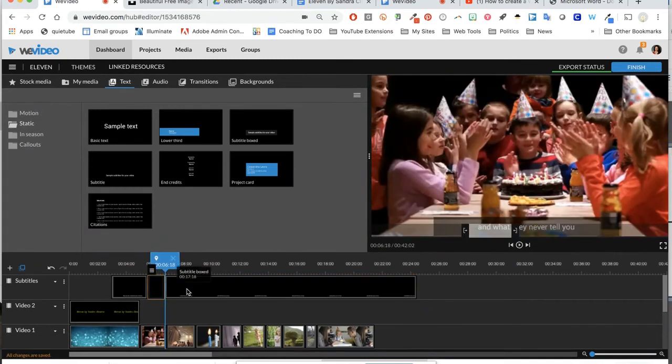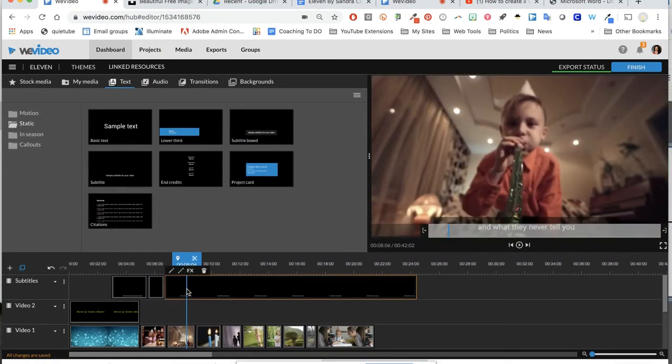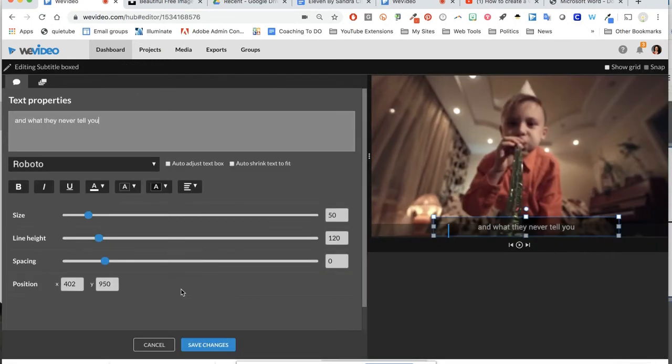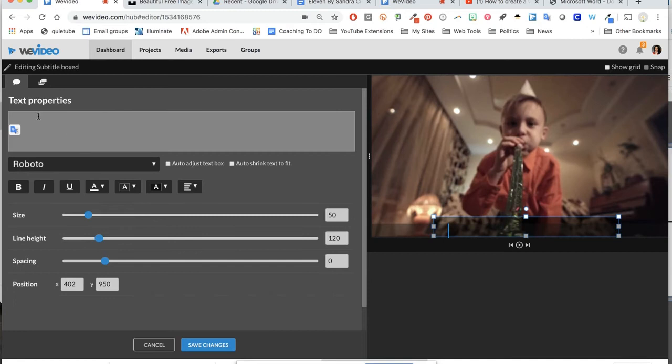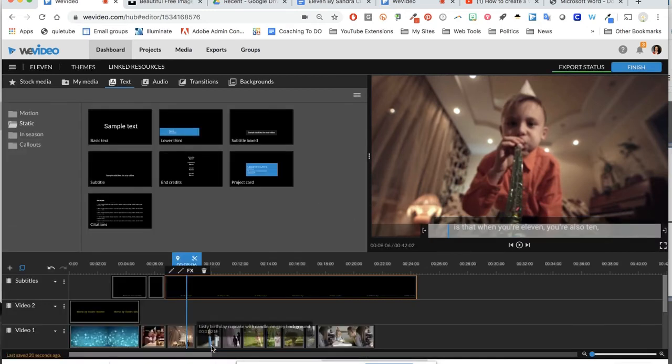I'm not sure if I explained this well enough. I'm going to double click in that long section again. Delete that text. Just go back to here: 'is that when you're 11, you're also 10.' I'm going to copy it, put it into the text box, save changes. Let's see how that's looking.